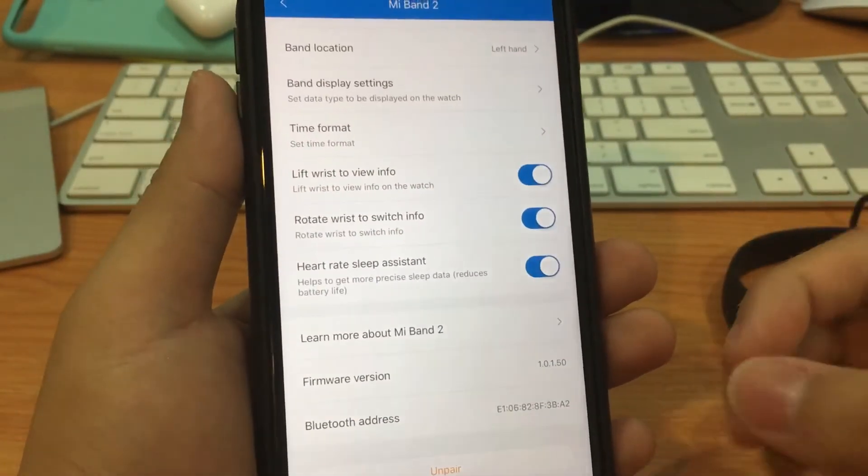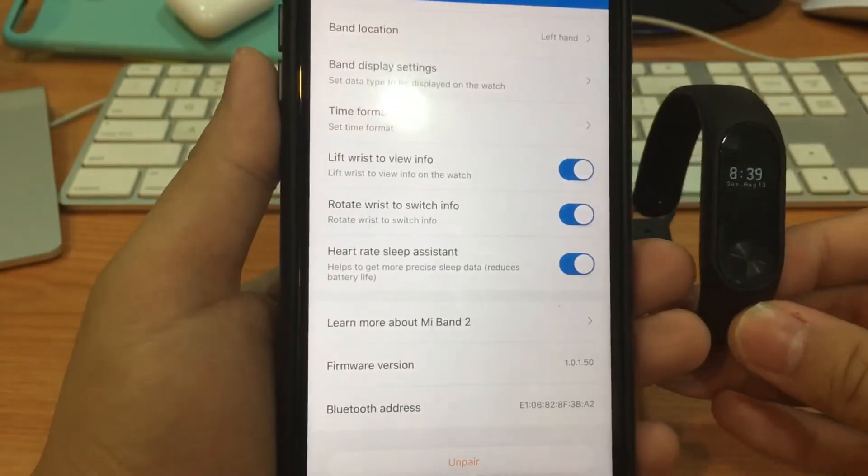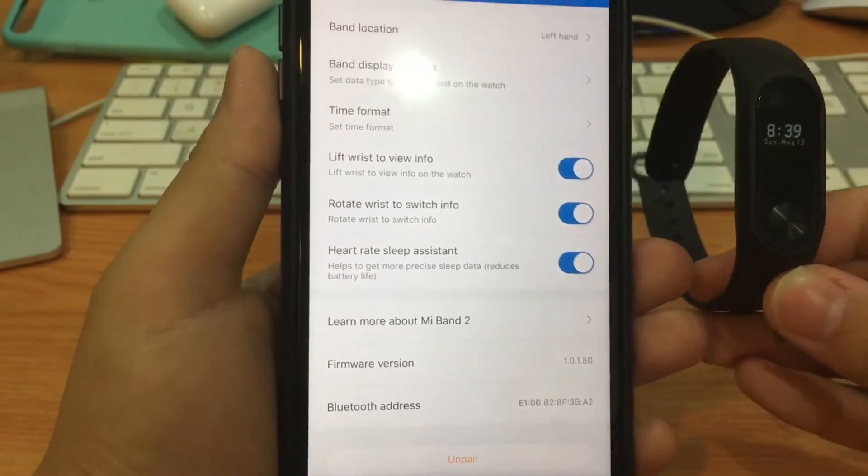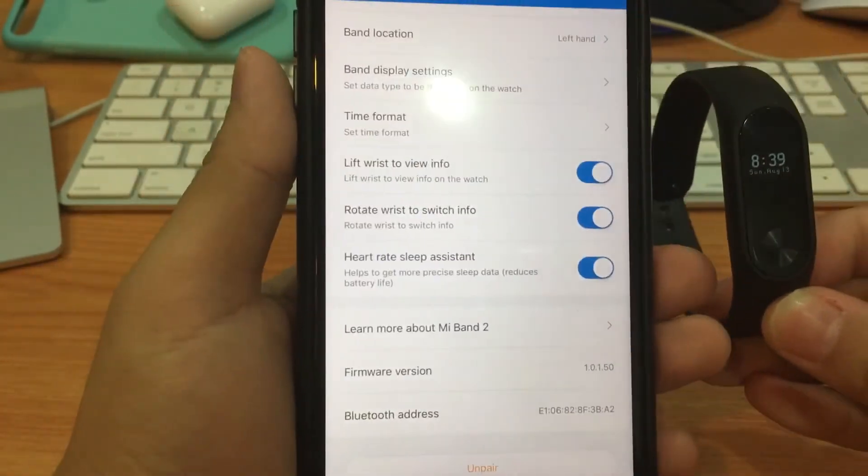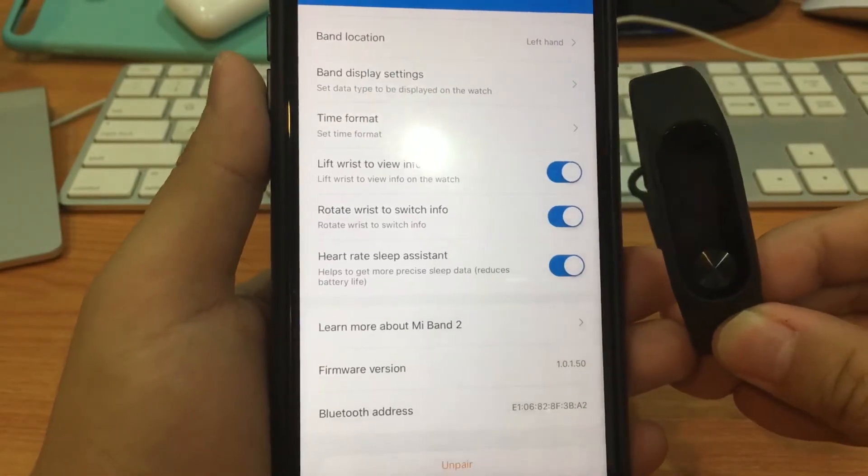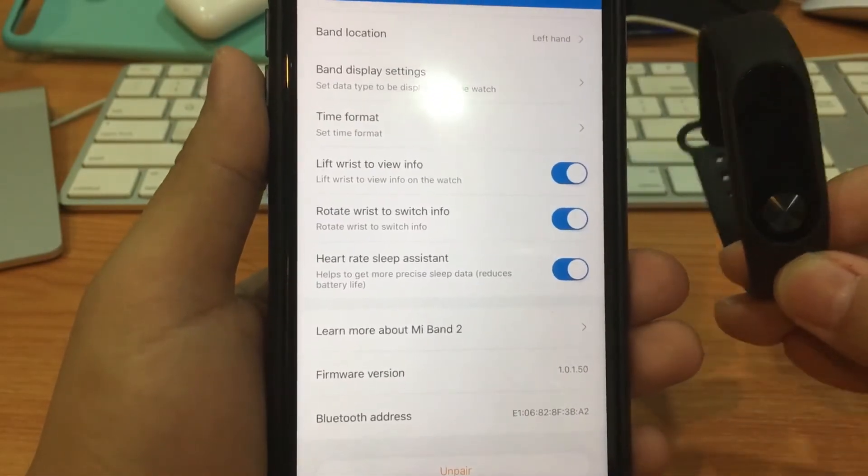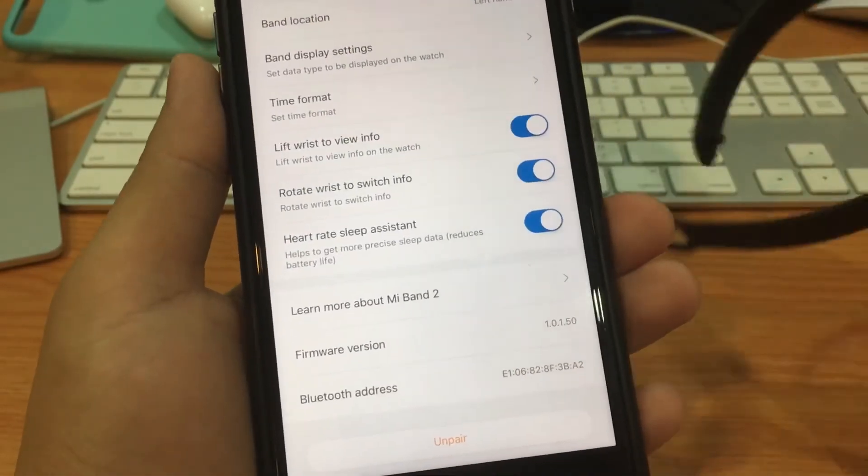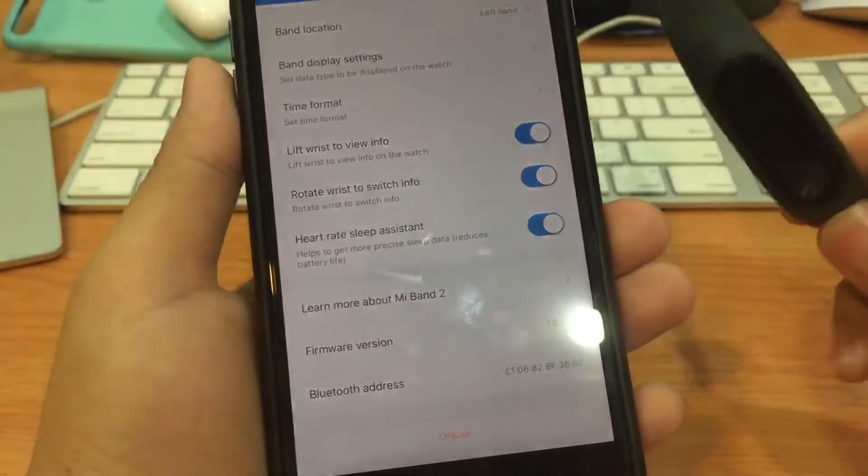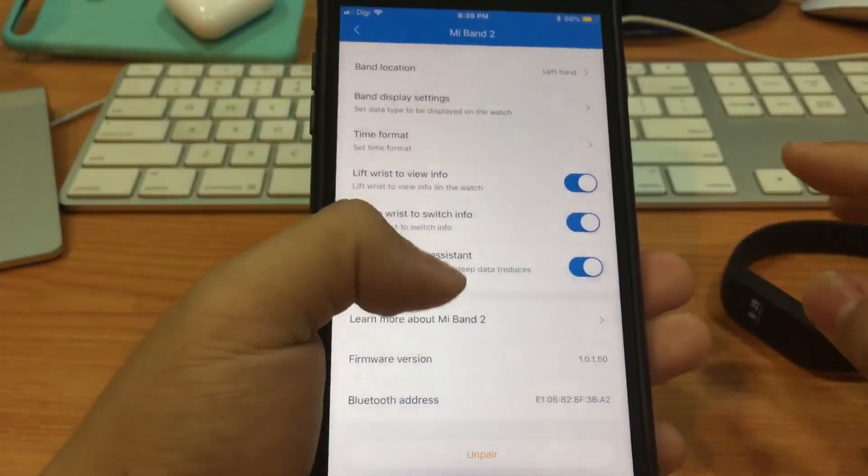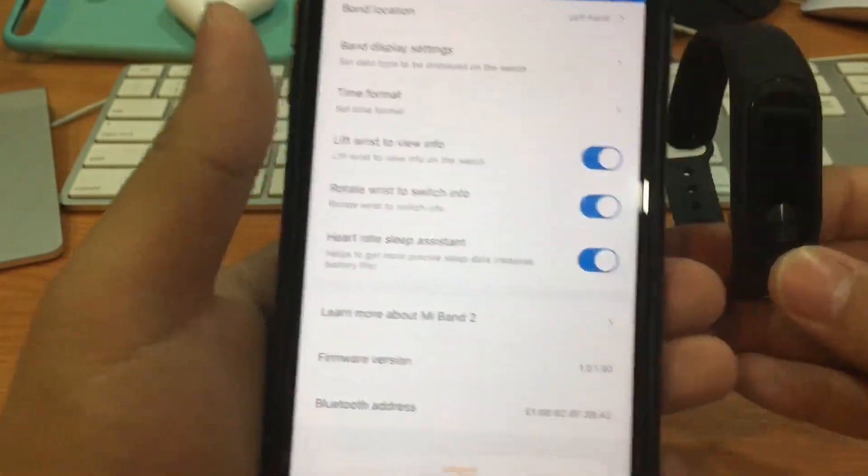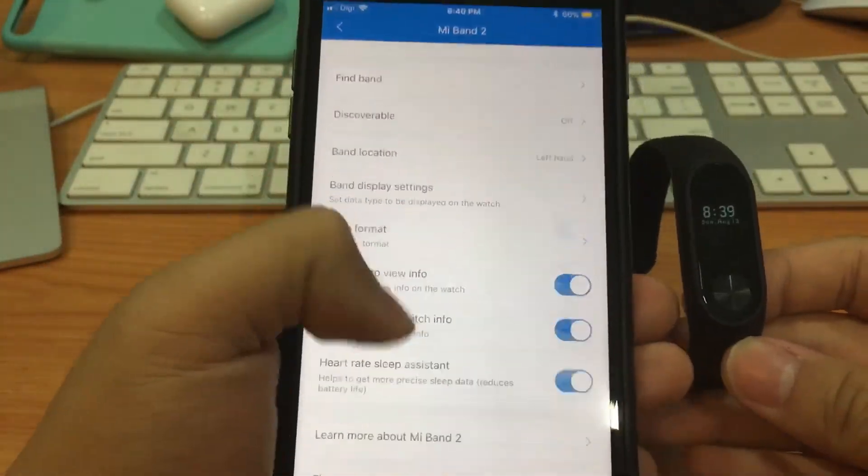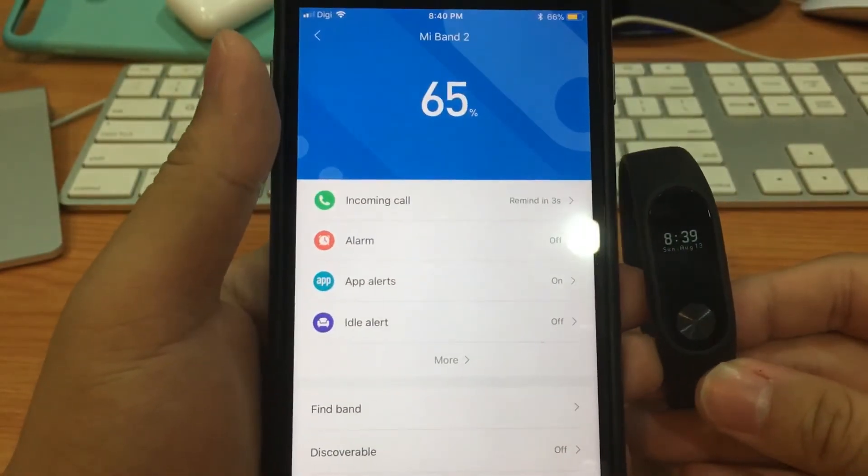Mi Band can actually, only for now from my experience, it can only track your sleep at night but not an evening nap, because at that time you wouldn't know that you are actually sleeping or just staying idle for quite some time. So these are just going in deep with the settings of Mi Band 2.